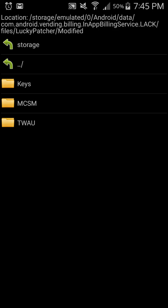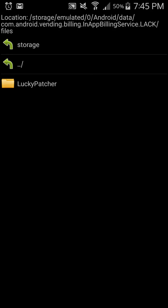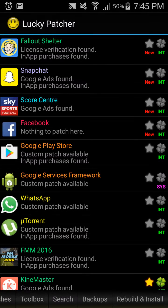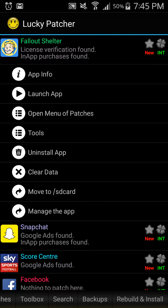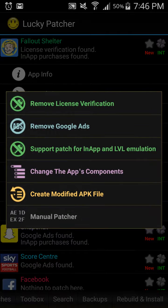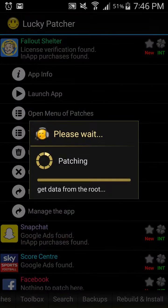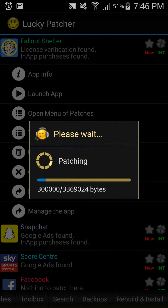So now let me show you guys how to do the root version quickly. For the root version, it's fairly the same. You go on Open Menu of Patches and then you just click on Support Patch for In-App and LVL Emulation. Once you've clicked on that, do not tick any other boxes than the ones that are already ticked, as this is the custom method and everything is already done for you. So just press Apply.